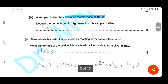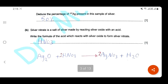Silver nitrate is a salt of silver, made by reacting silver oxide with an acid. Write the formula of the acid which reacts with silver oxide to form silver nitrate. From the name of the salt we can deduce the acid, which is nitric acid — HNO₃. This is one mark for the correct formula of nitric acid. I wrote the equation just for illustration of the reaction.